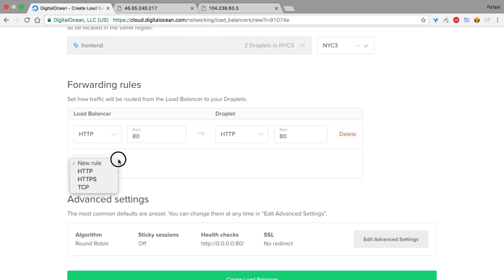For this demonstration, this is sufficient, but you could create more rules for different protocols and ports.